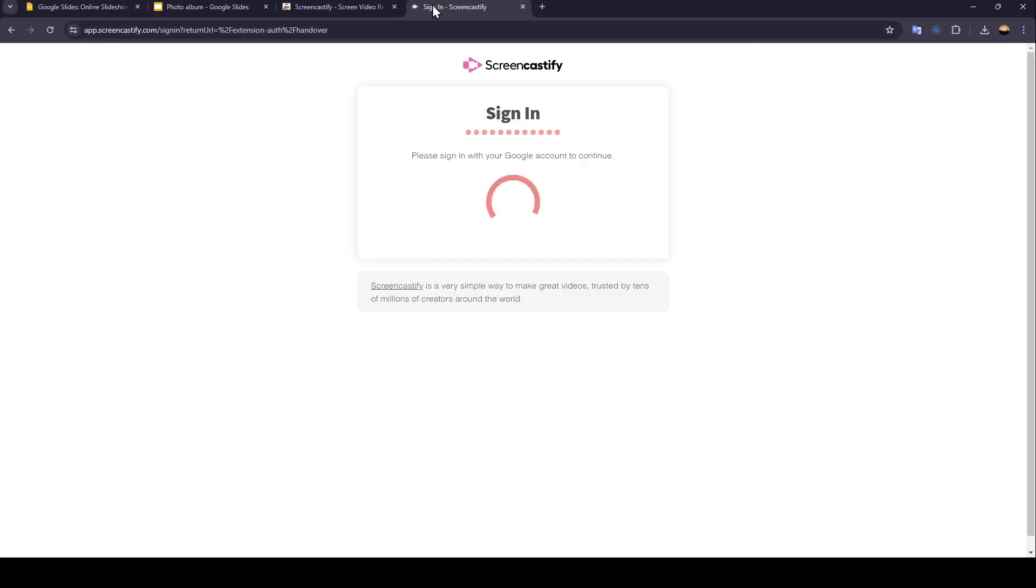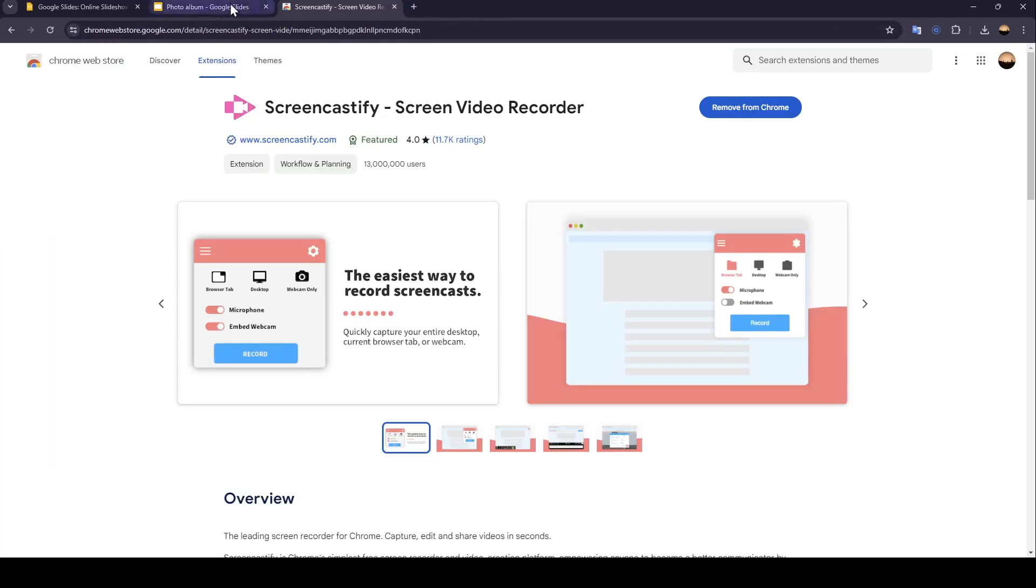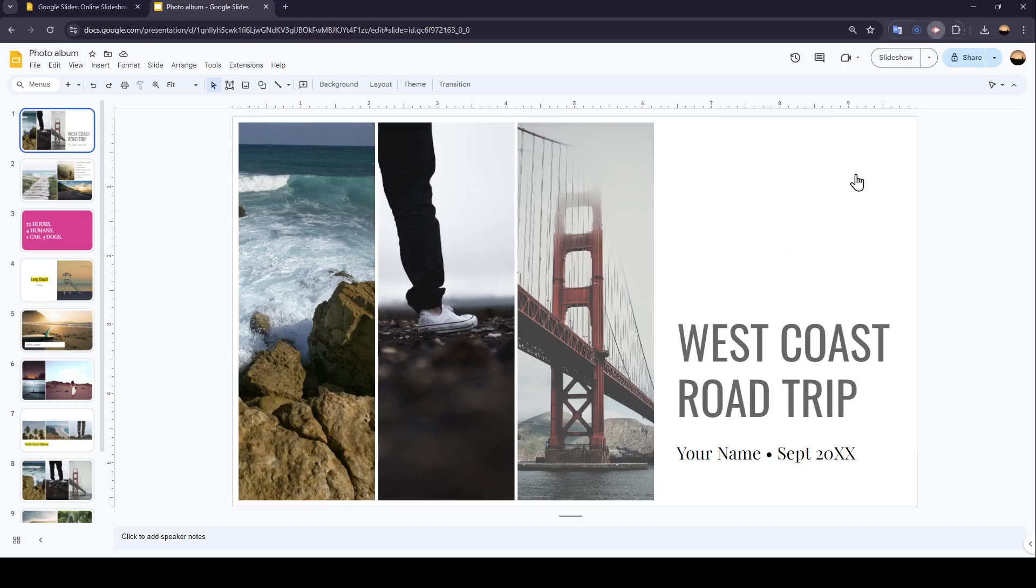Once you finish all of the steps, just go back to Google Slides and search for the extension right here. Go ahead and click on it. You can record from here, just click on Record, and then you're good to go.